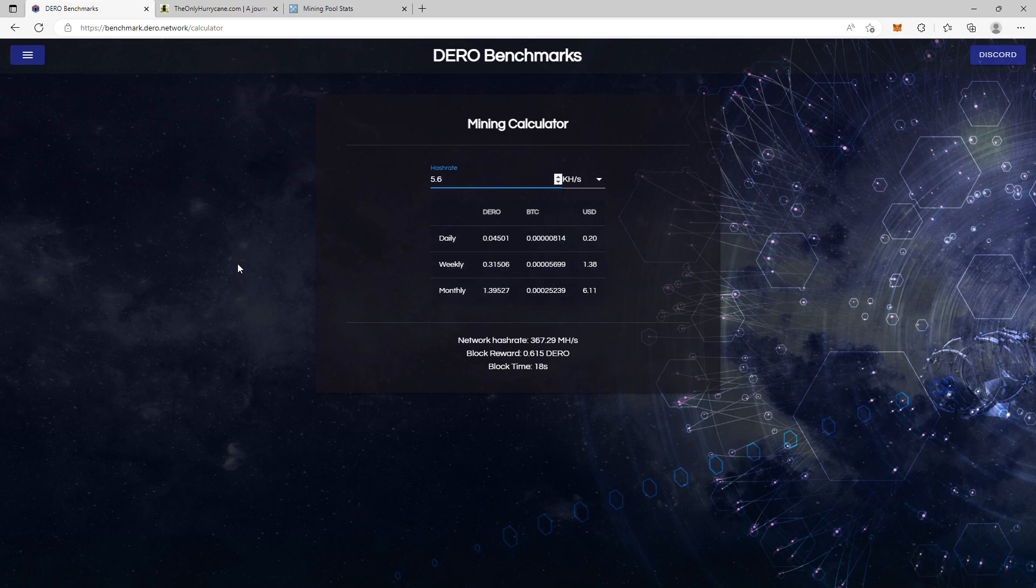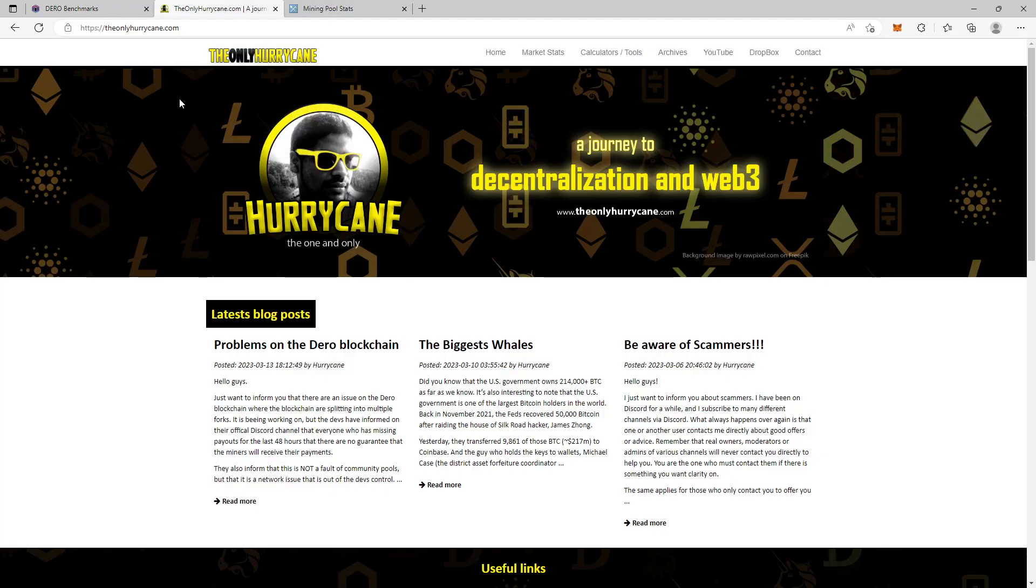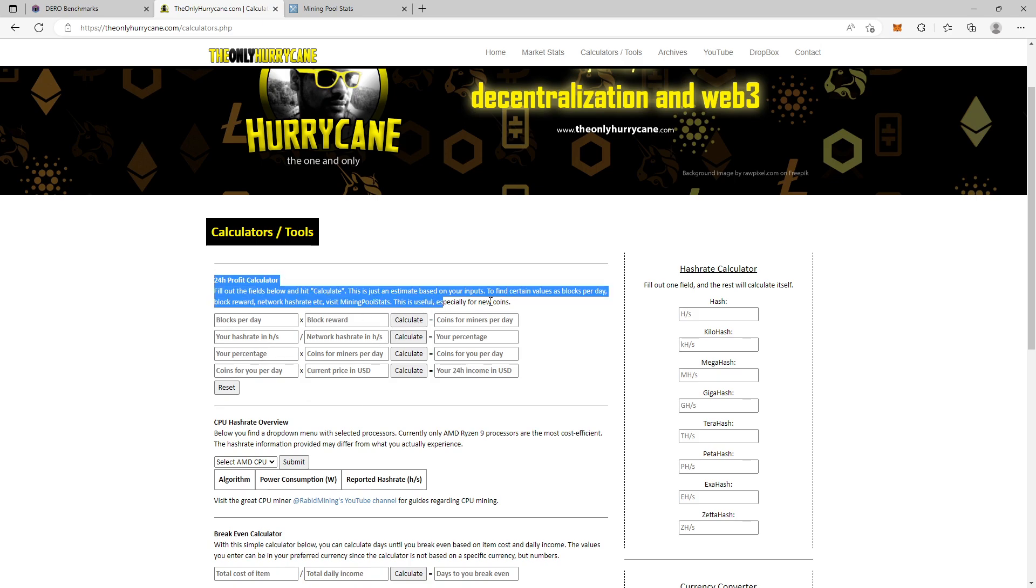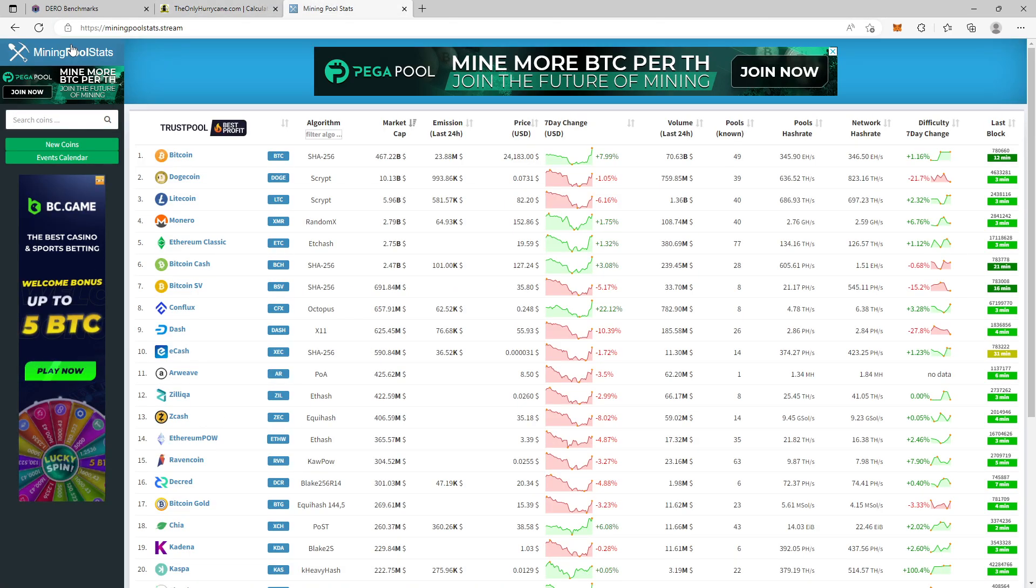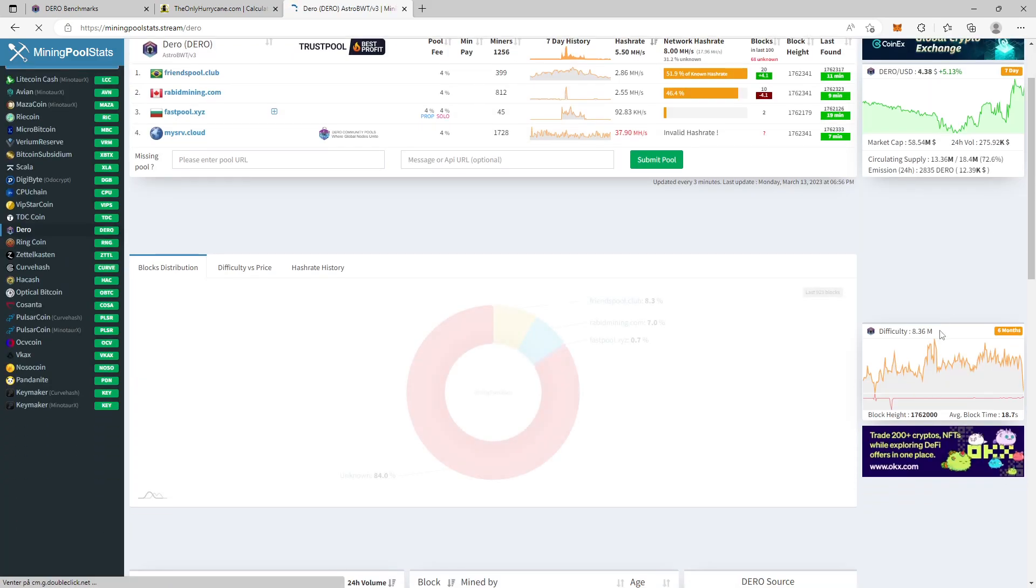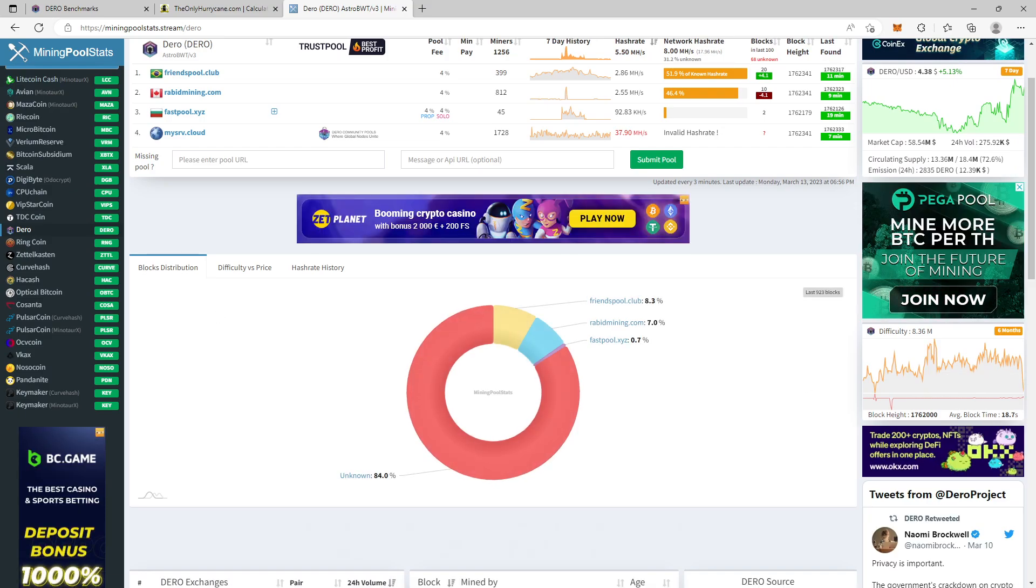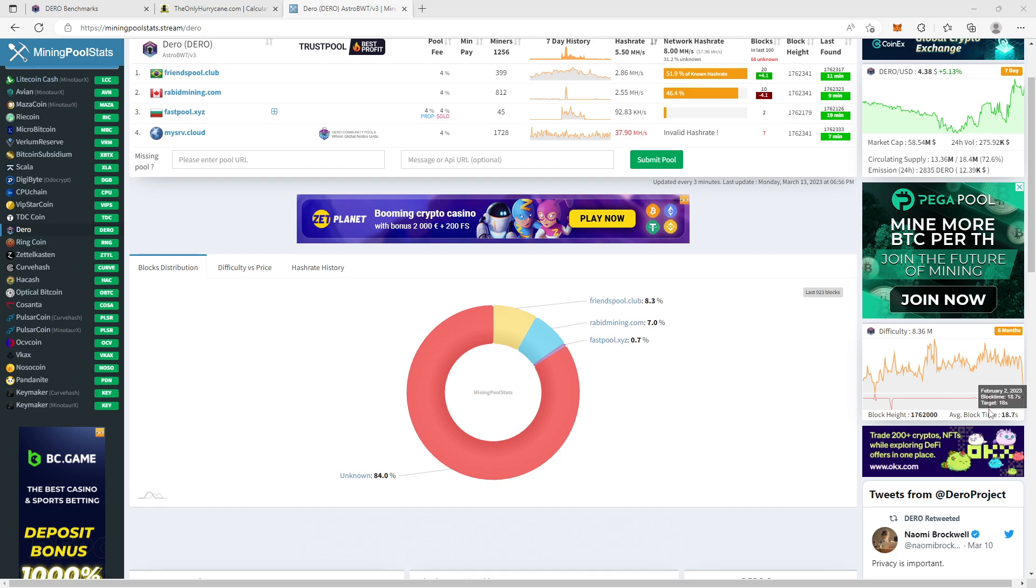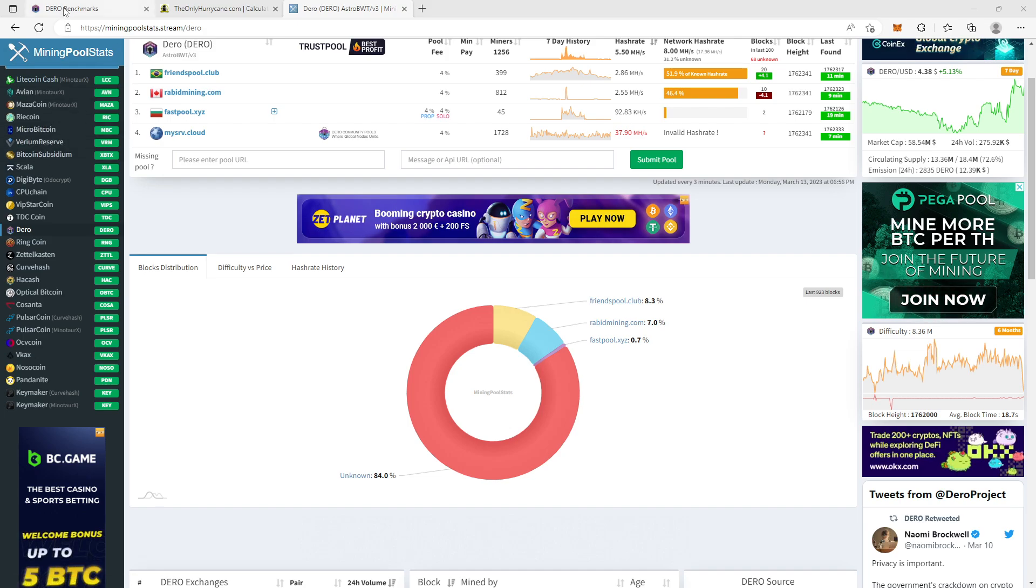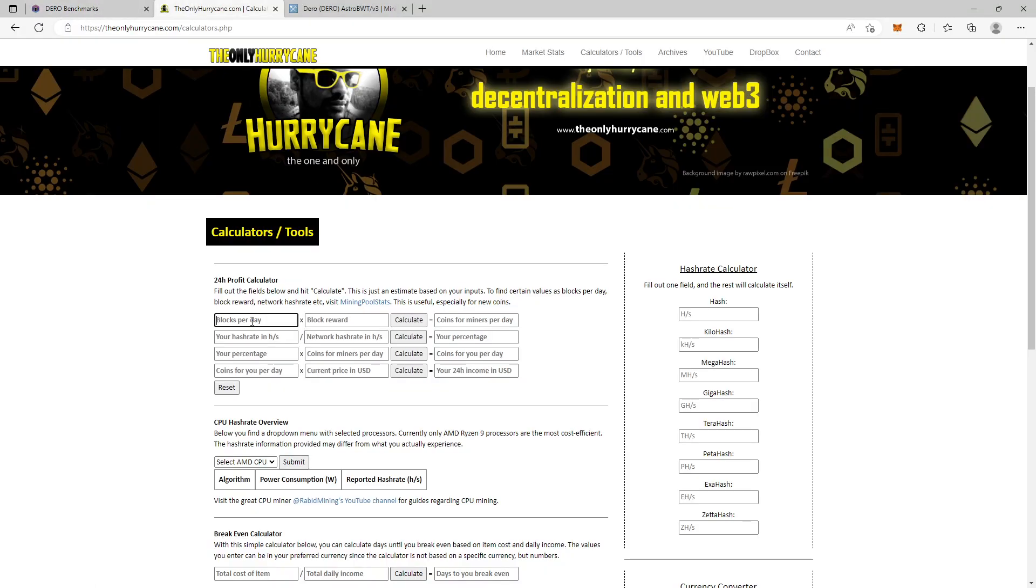Now let's check this price estimation against the other calculator option. So we go over to my webpage. You hit calculator/tools. And here we have the 24 hour profit calculator that I have made available. So first thing we need to find out is how many blocks is found per day. And to do this, you go into miningpoolstats.stream. You type Dero. You go in here. And down on the right side here you see average block time is 18.7 seconds. Now there are 86,400 seconds in 24 hours. And since we have 18.7 seconds for average block time you take 86,400 and divide it with 18.7 and you get 4620.32 blocks found every day. So we type that in, 4620.32.